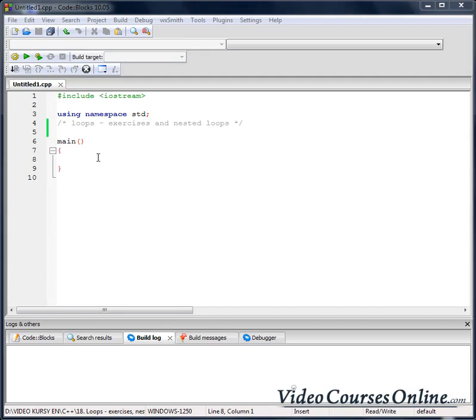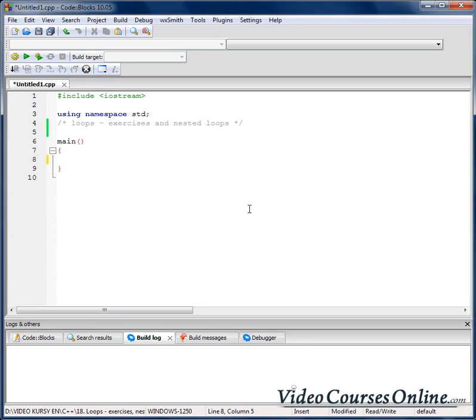Hello everybody. Today we are going to train loops and we'll talk about nested loops. Let's start.